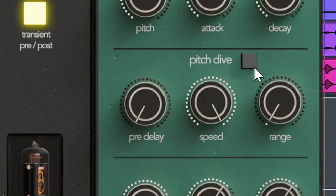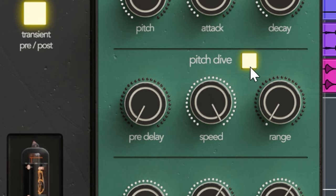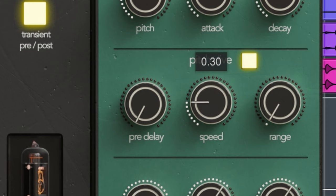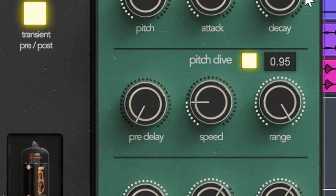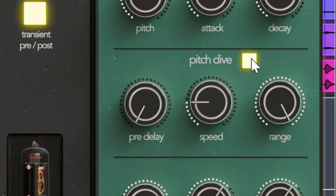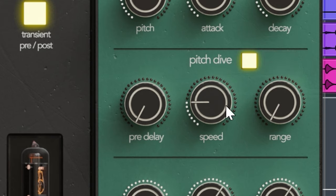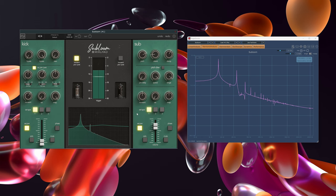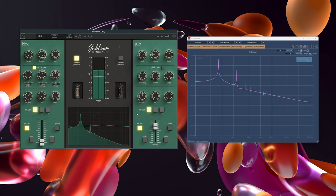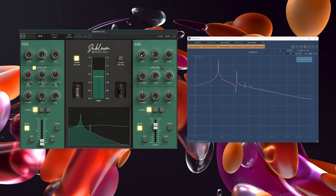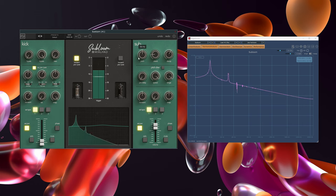For some reason, the default pitch is lower when you use Pitch Dive, regardless of which setting you use. Call it a bug or a quirk, but be aware of it. On the sub oscillator you get saturation as well. And as you can see it already has some harmonics by default and enabling saturation will increase that even more. The saturation behavior is exactly the same as for the kick on the left side of this plugin.